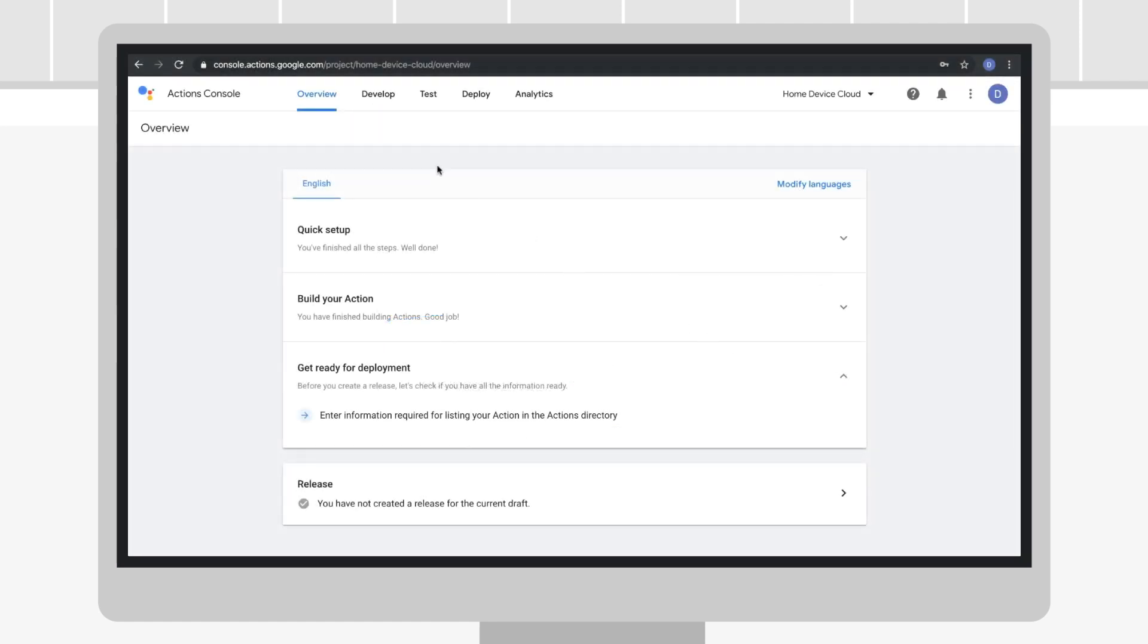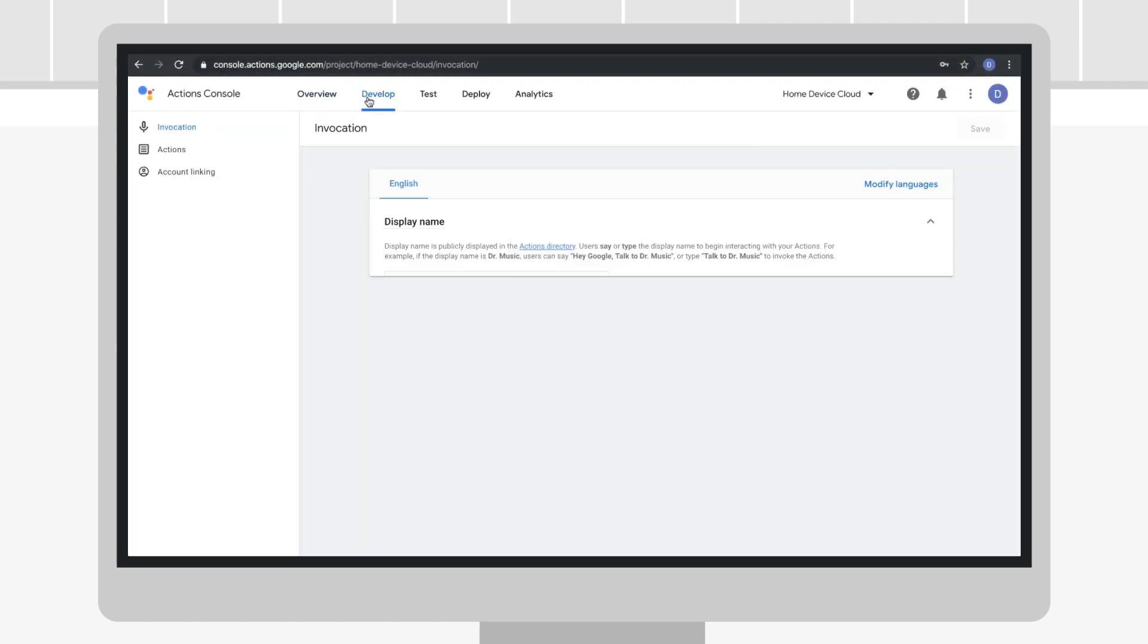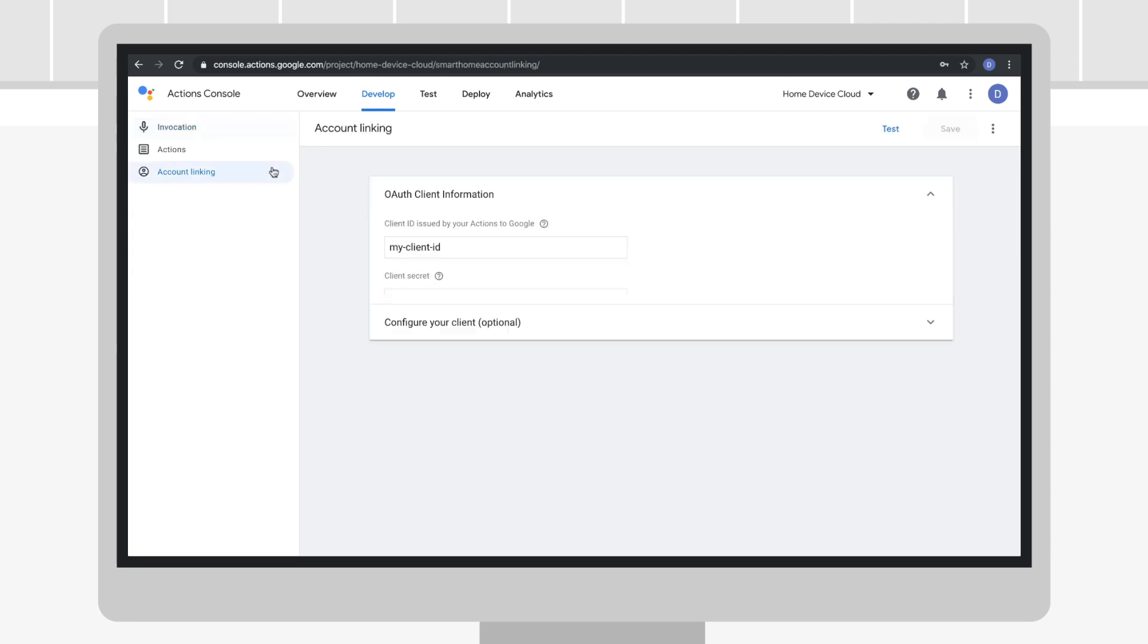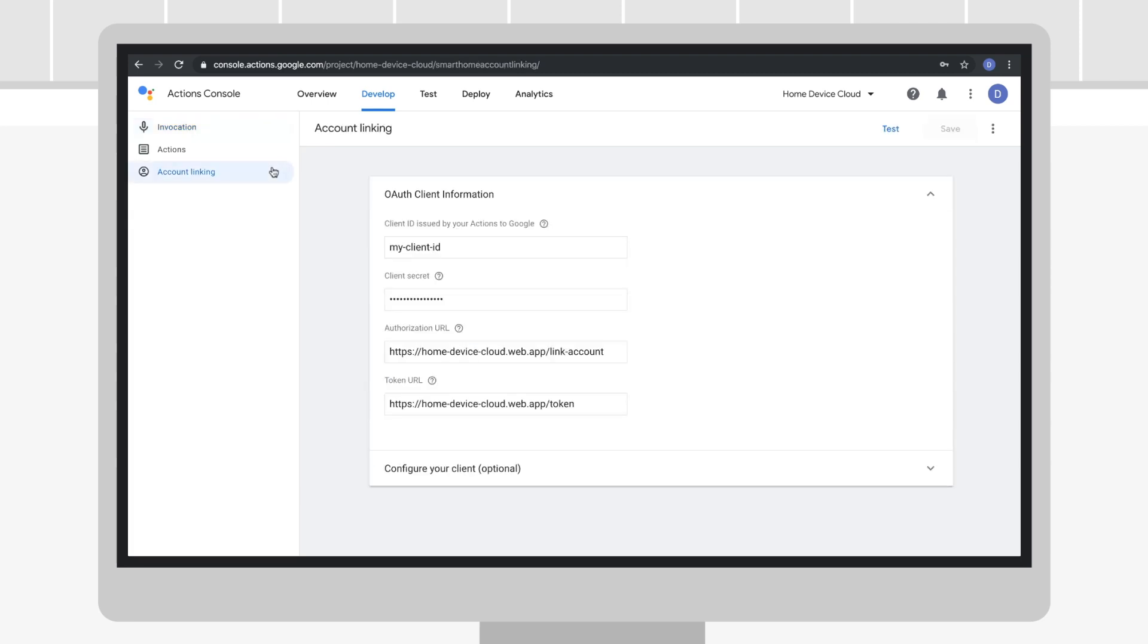Begin by navigating to the account linking configuration for your project in the Actions console. Find the client information you've entered for your service.